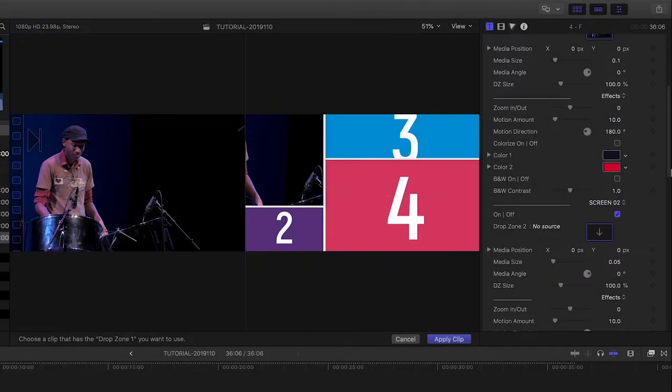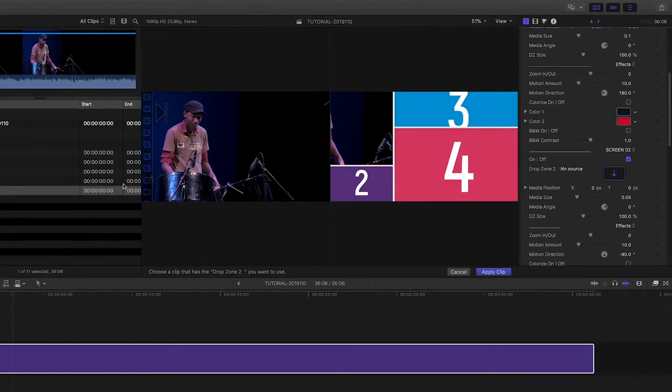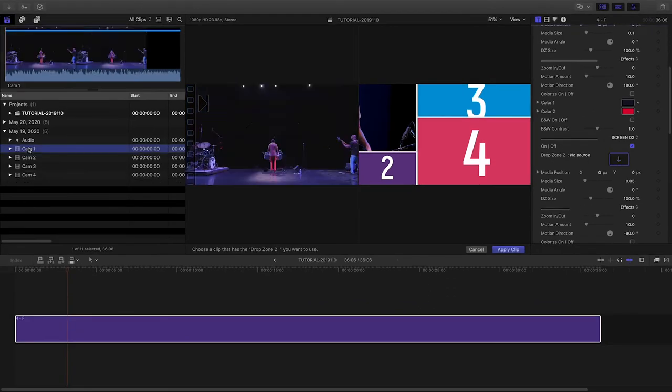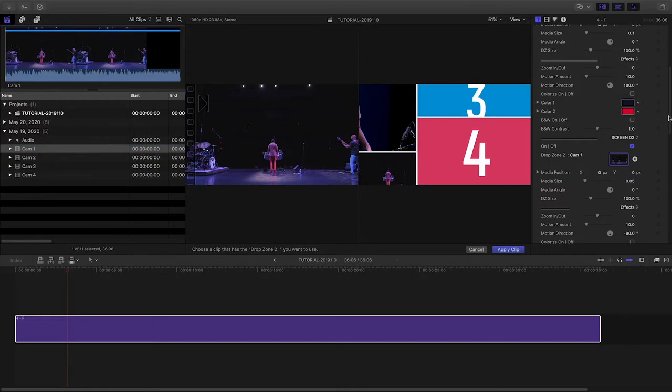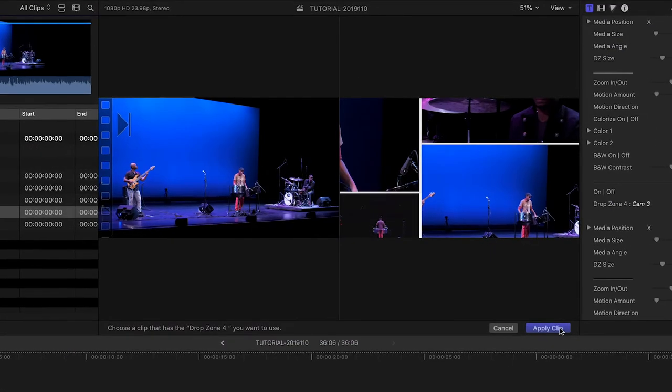Don't click Apply Clip for the drop zone just yet. Simply repeat the process of clicking in the next drop zone, and then selecting the next clip until you're done. Then click Apply Clip.